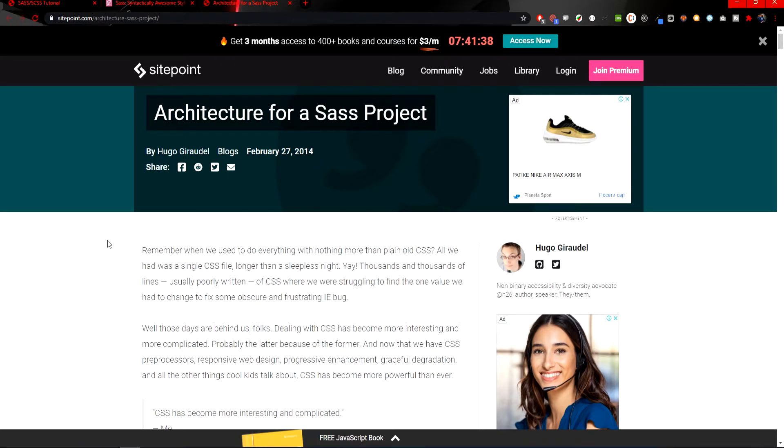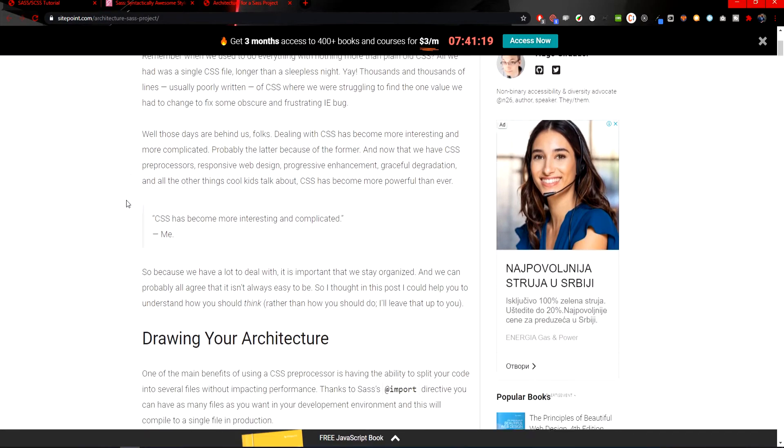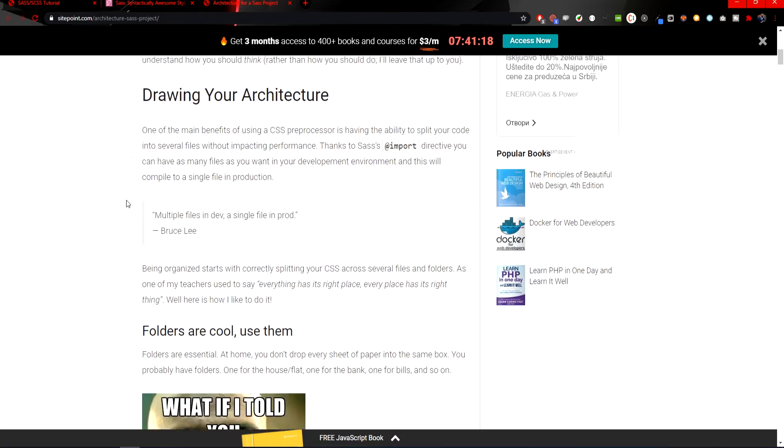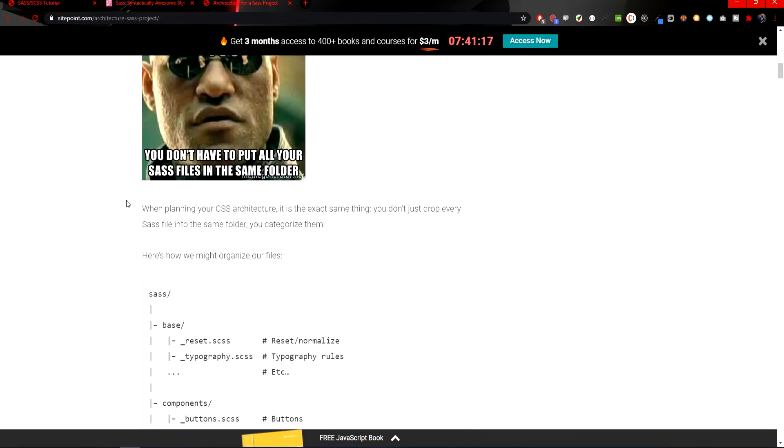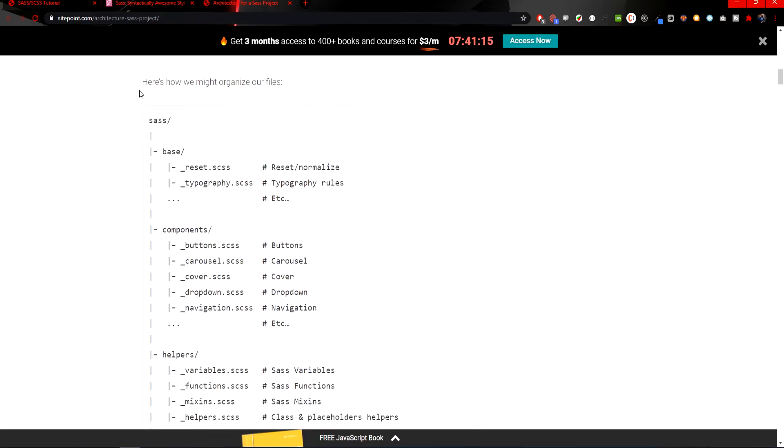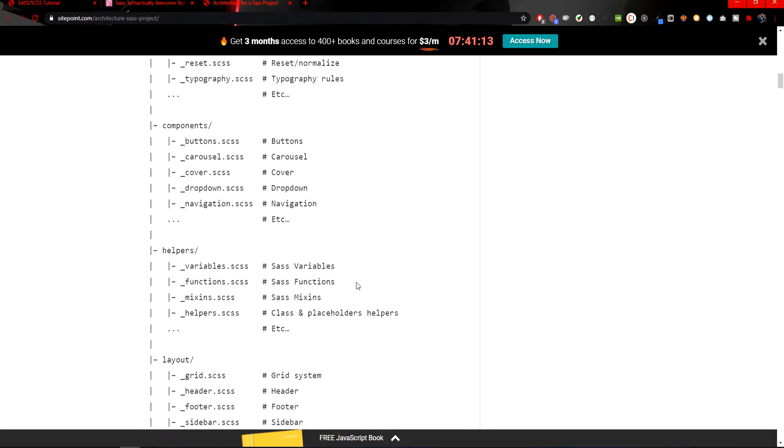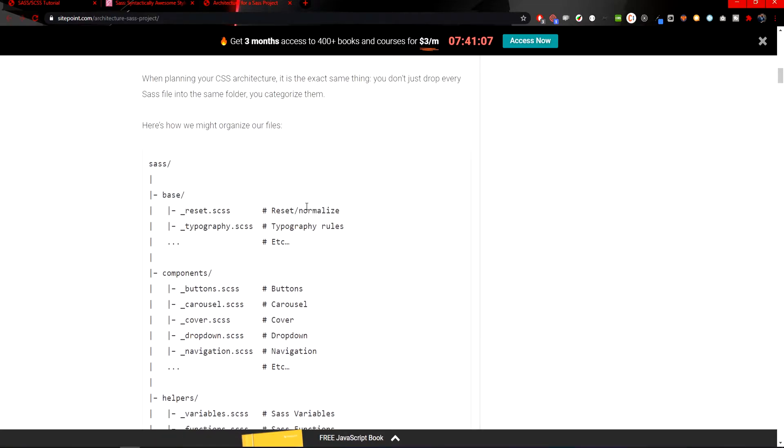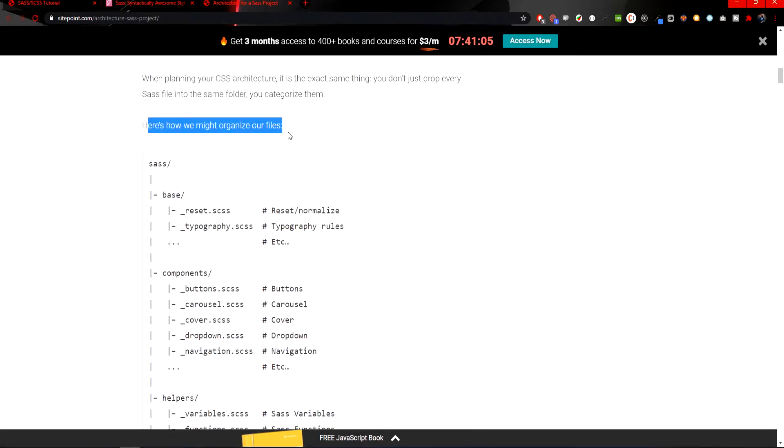Here on a site I found a nice structure of a SASS project. The article itself is created by Hugo, so you could take a look at it. You could also read through the article, but what I'm interested in is this structure of folders. As you can see, the example is how we could organize our files with SASS.